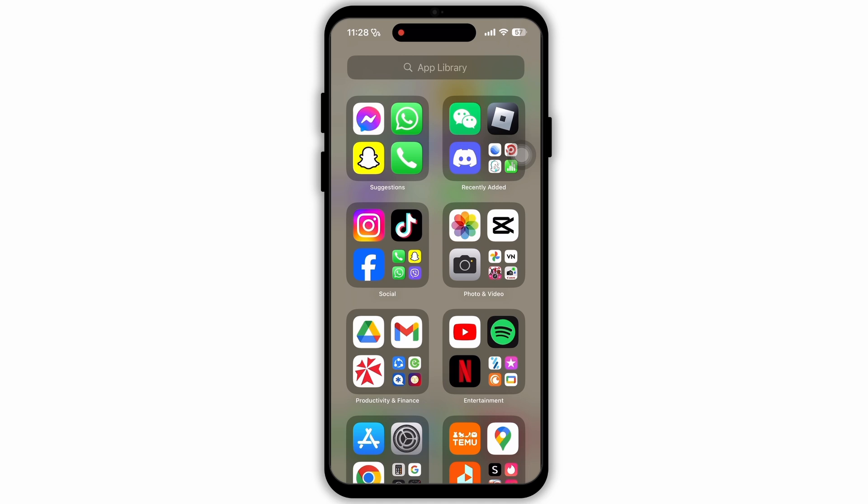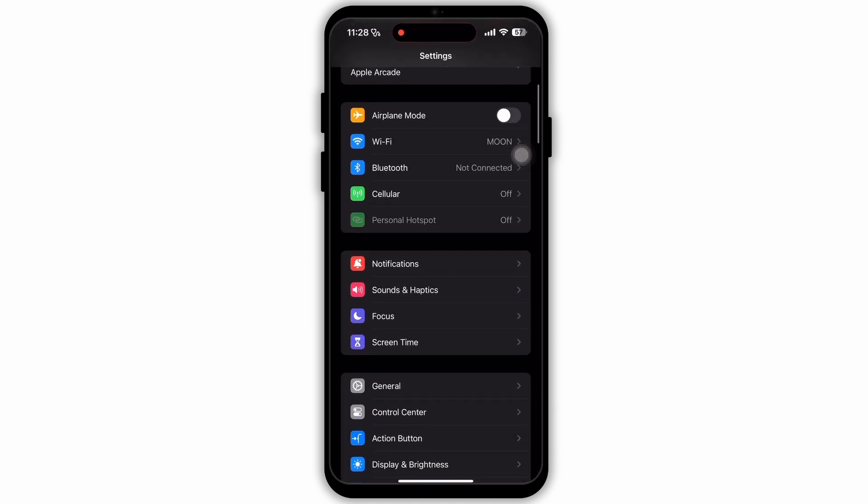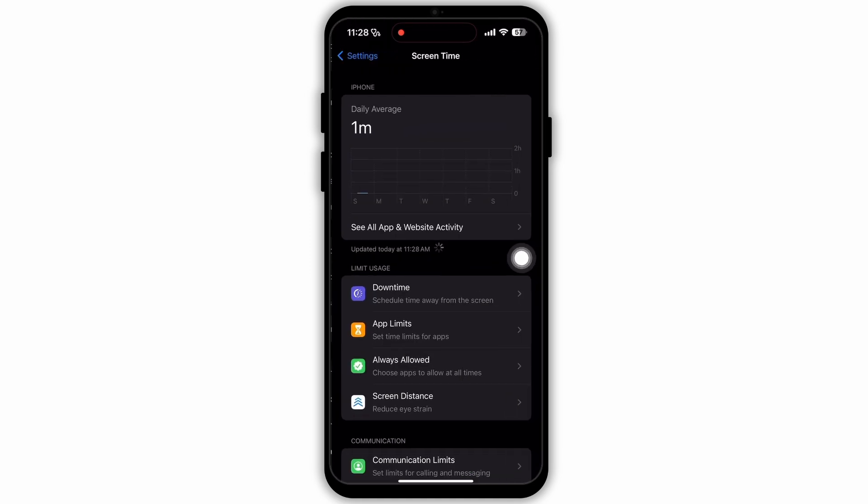So firstly, on your device, launch the settings app. In settings, scroll down a bit and tap on this option, Screen Time.